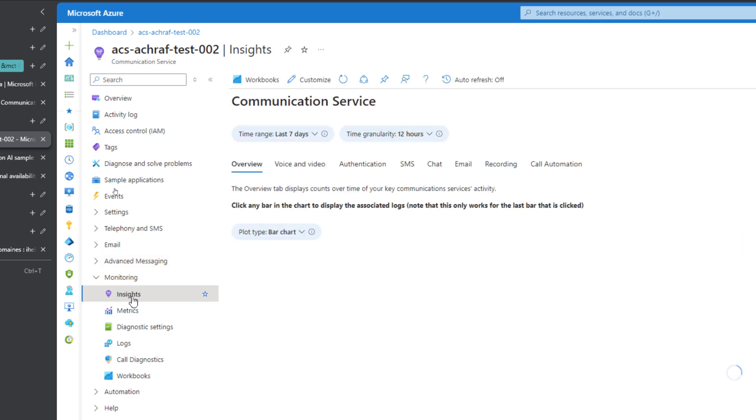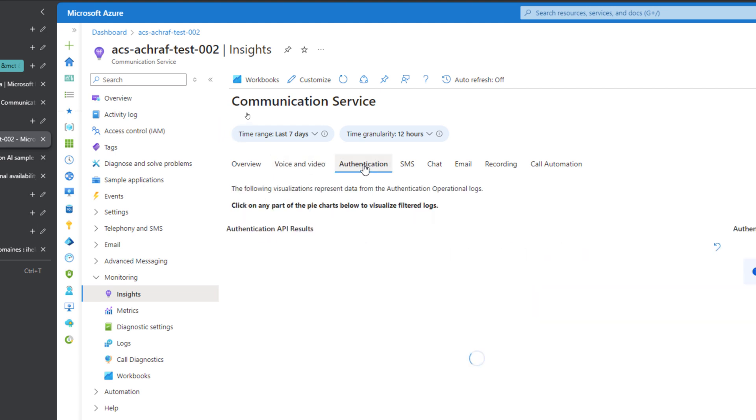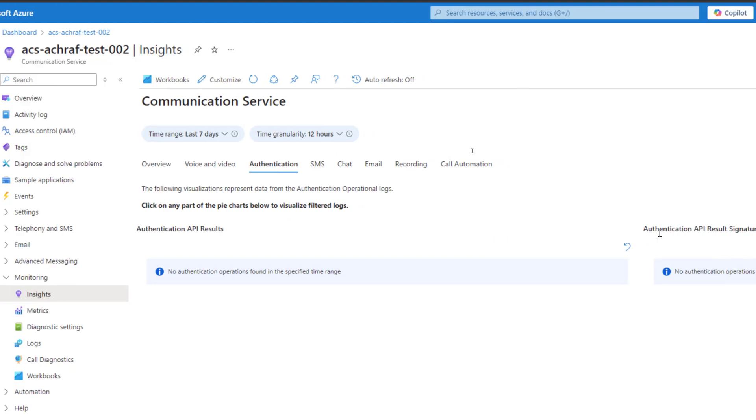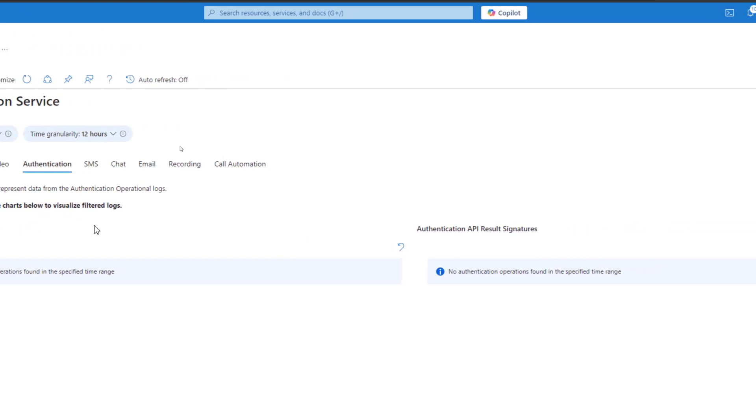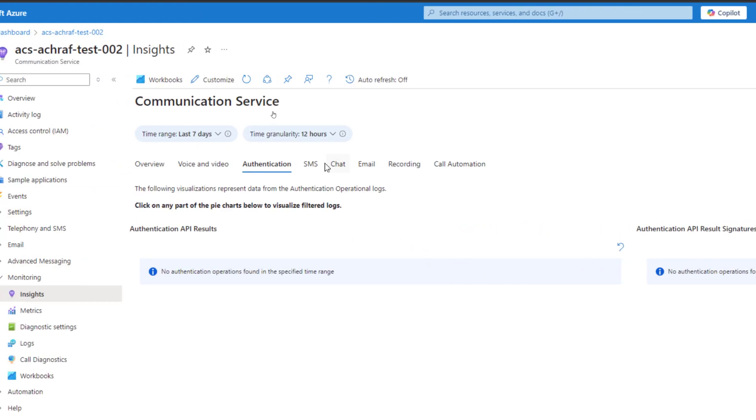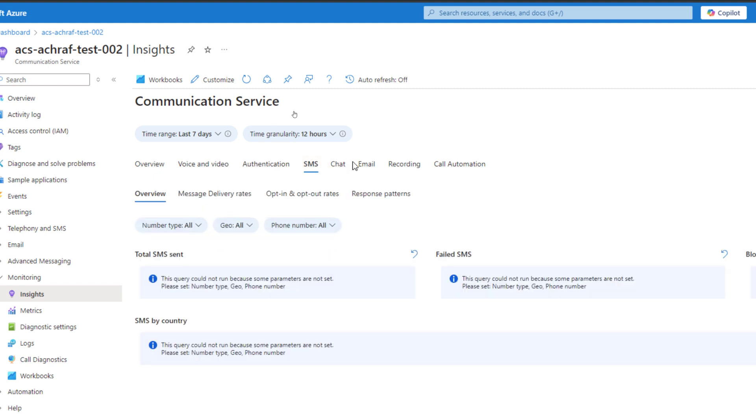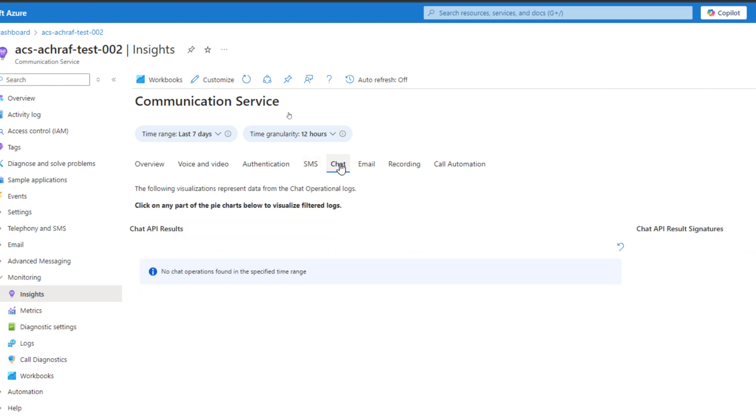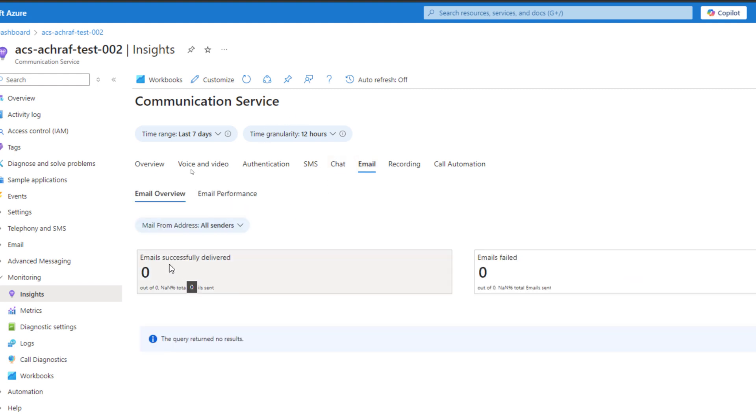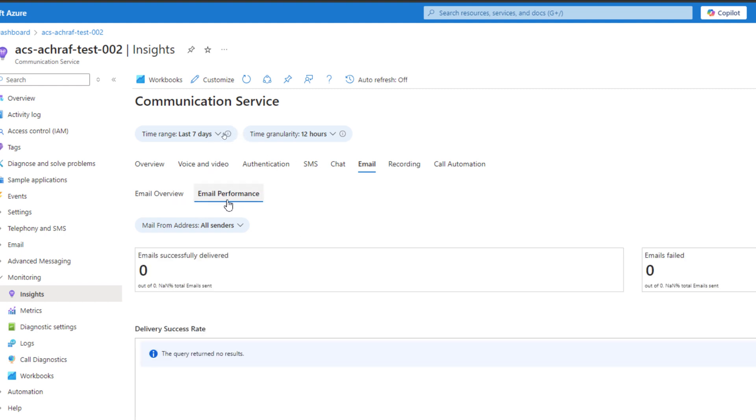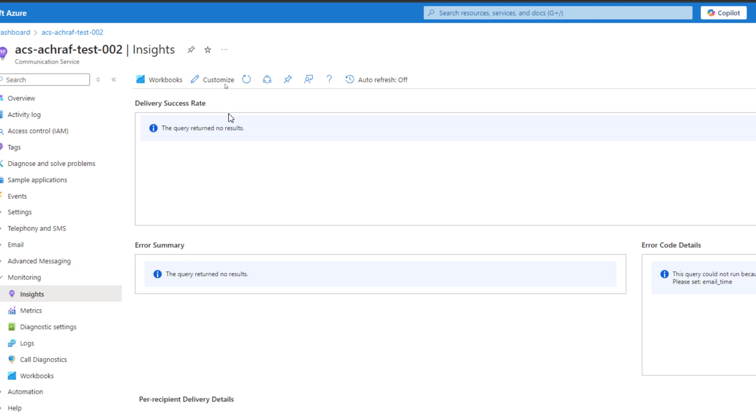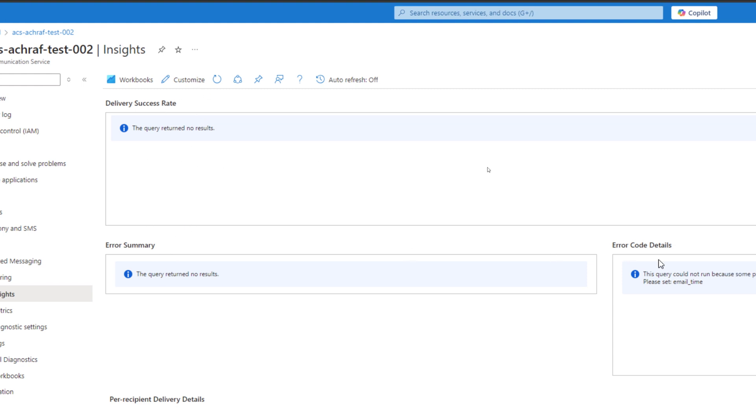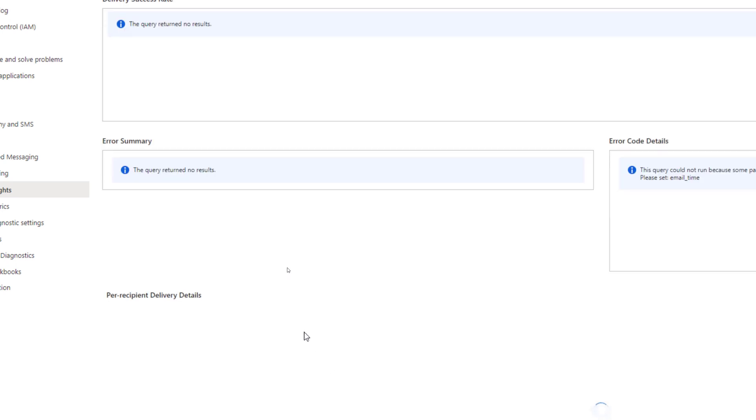Here we have the monitoring part where we can see details related to voice and video calls, the volume, the quality and details, the authentication API results if there is denied or any issue, the SMS that were sent and failed and blocked, the chat results, and the emails. For example, here we can see the emails that were successfully delivered or failed. If we click on email performance, we can see even delivery success rate, error summary, the code details.